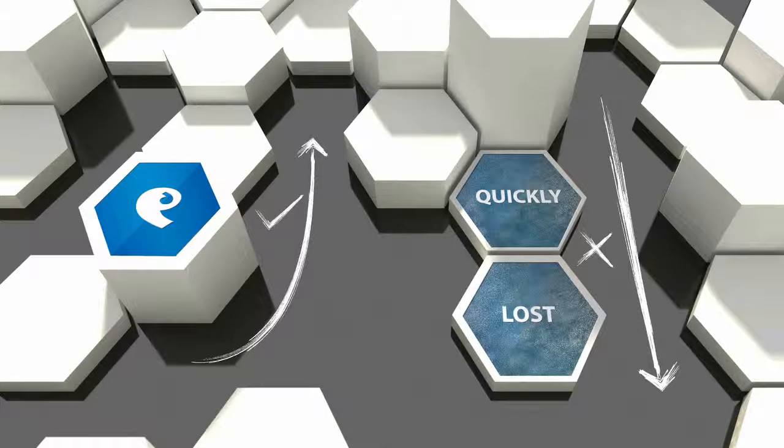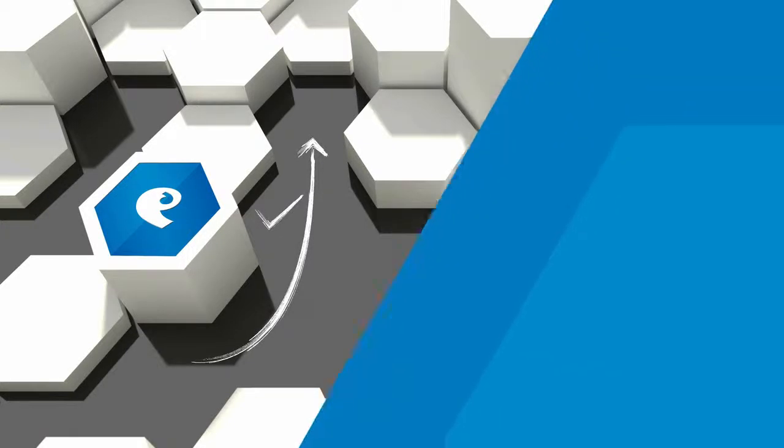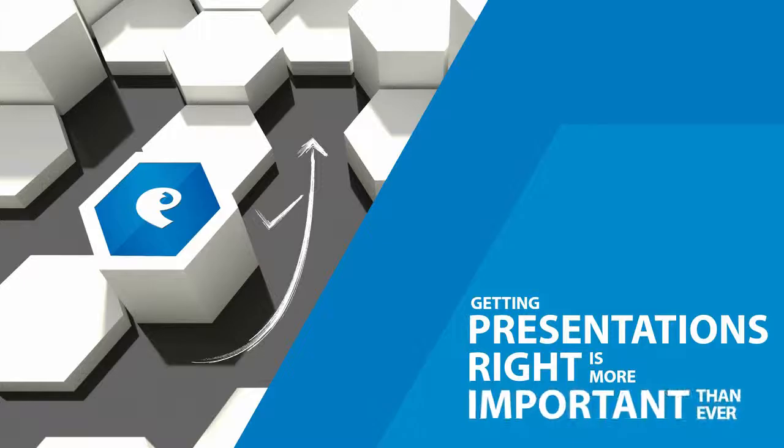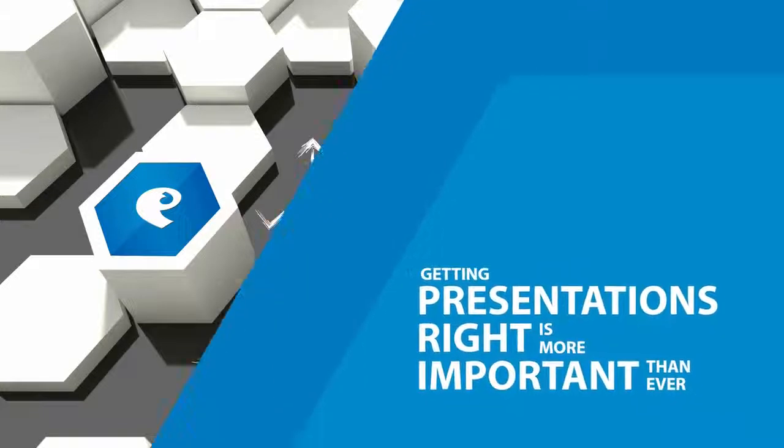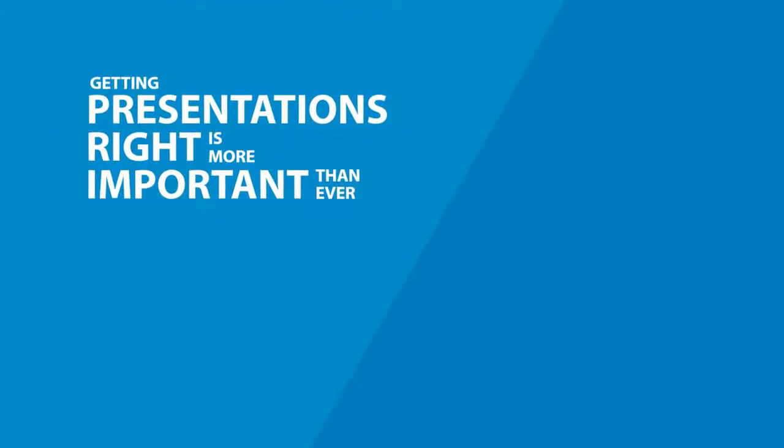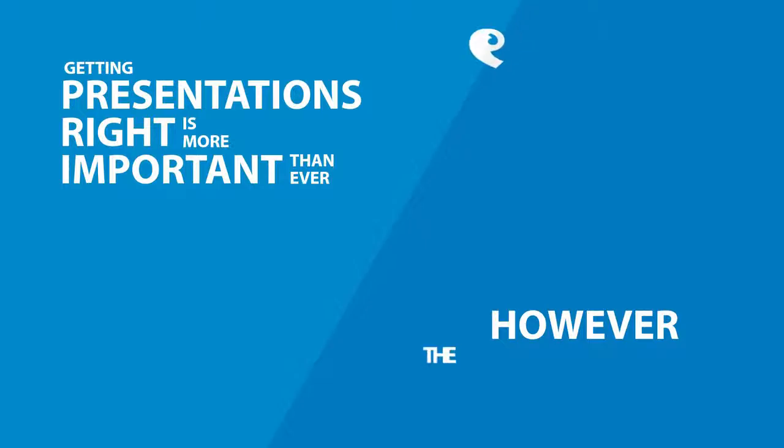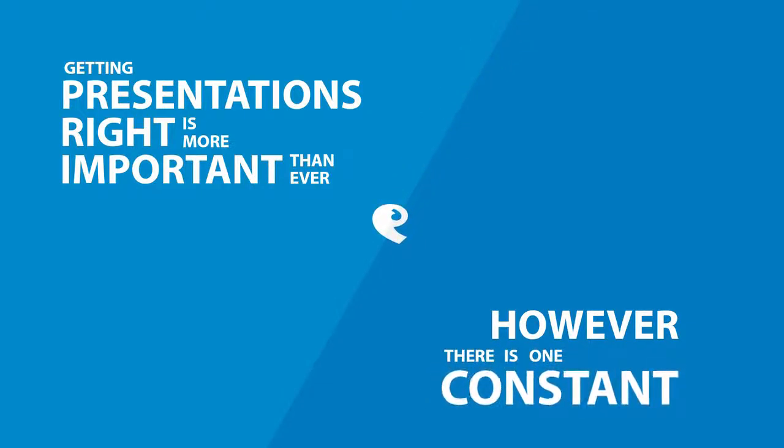There's no doubt that getting your presentations right is now more important than ever. However, amidst the perpetual change there is one constant.